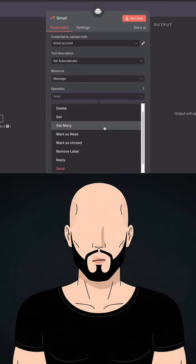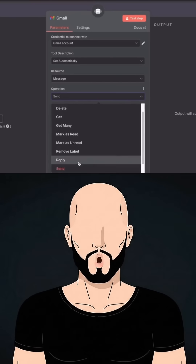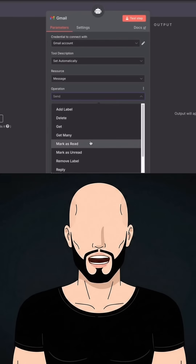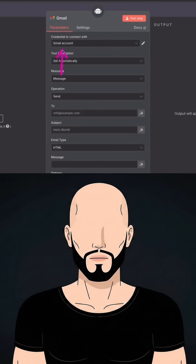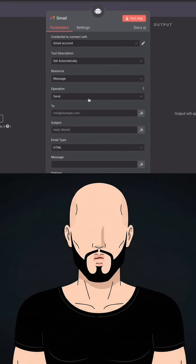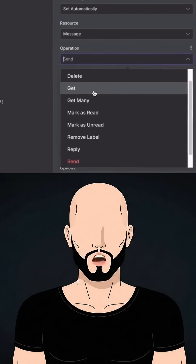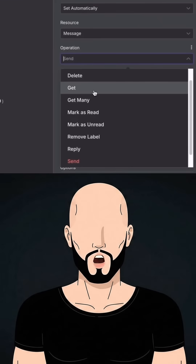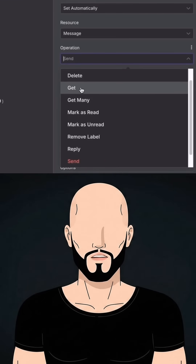Inside the operation you can see it can get emails, send emails, reply, delete, and more. All you need to do is connect your Gmail account inside the n8n workflow — it is very simple. Let's select the first operation, which is fetching all the emails from our inbox.